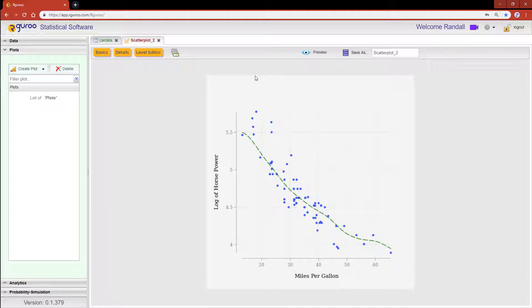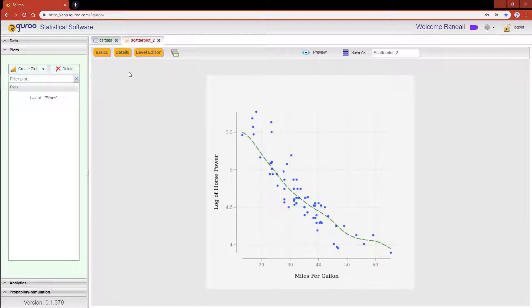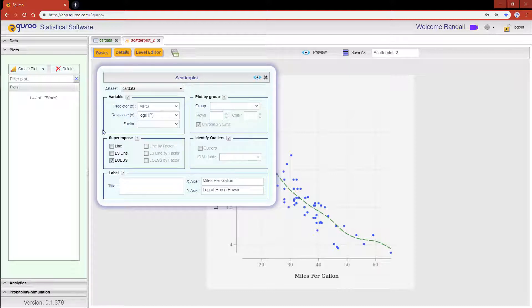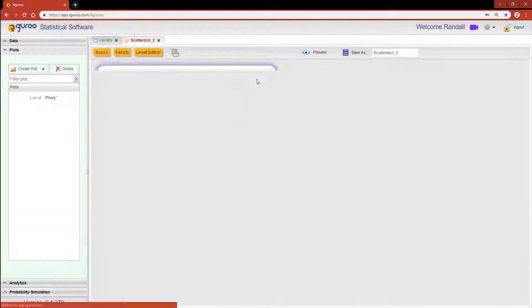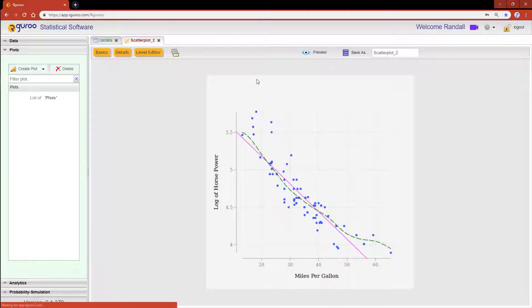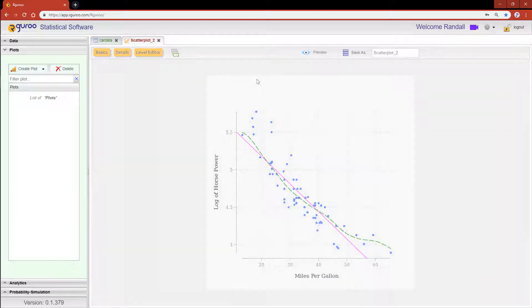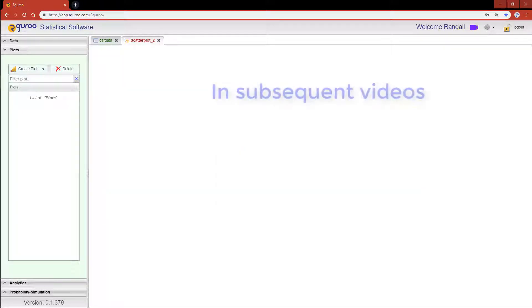This scatter plot now appears to have more of a linear relationship. I'm going to click back on the basics button and then add a least squares line. Once we click the preview icon we can see that the least squares line models our data linearly while the LOESS curve now appears to be closer to a line.